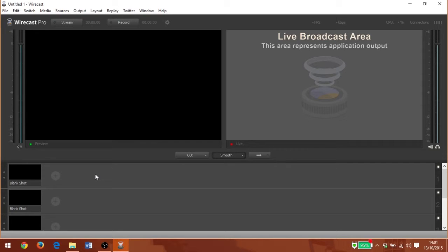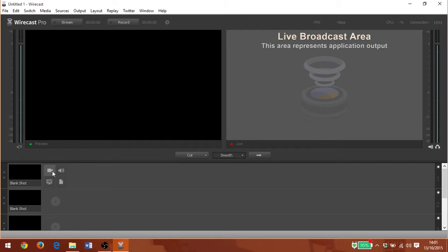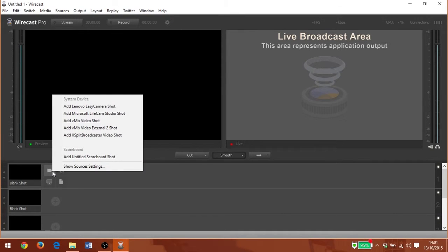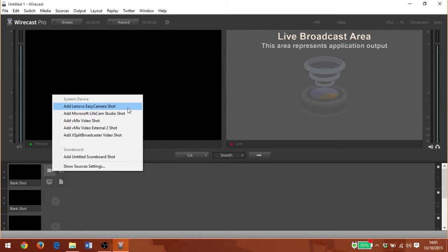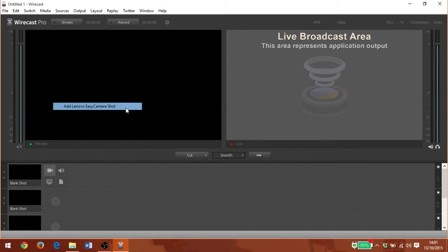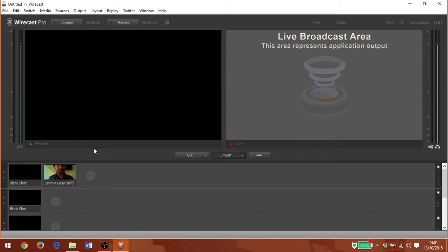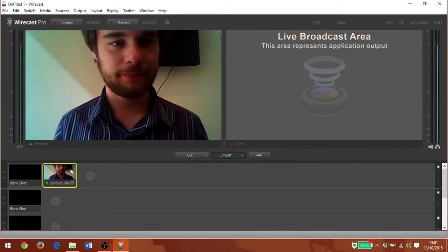Once I've set up my connection to DaCast, I'm going to need a source to begin my live stream. I can go down to this plus icon here and click on the camera. Here I can choose from my different camera options that I currently have.